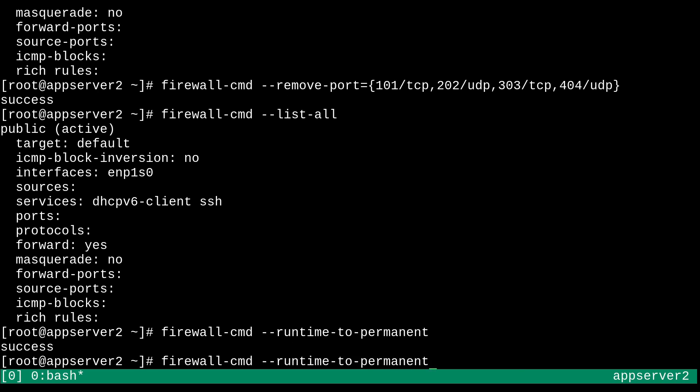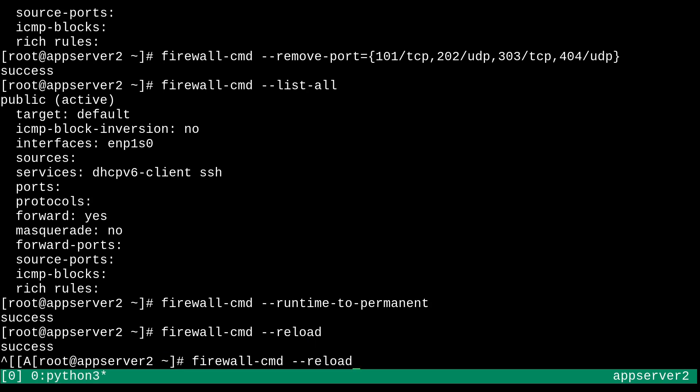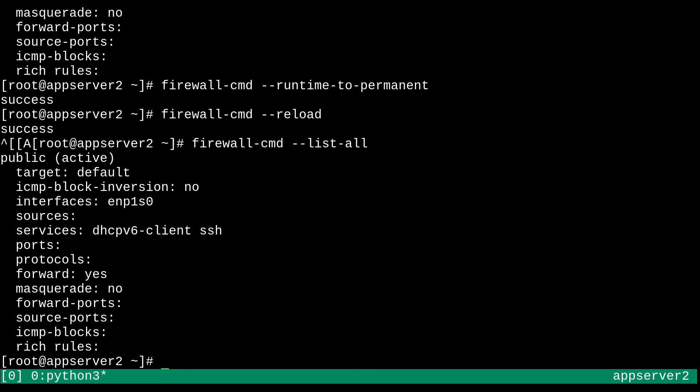So I should probably run a firewall dash cmd dash dash runtime to permanent, just like so. There we go. And now I can just do a reload. And we should be able to see the same thing. So there we go. That's all good.